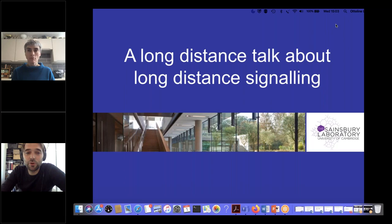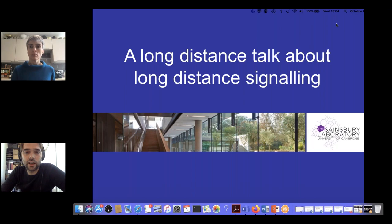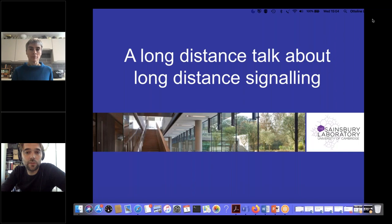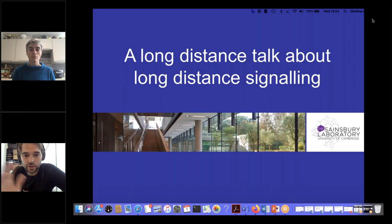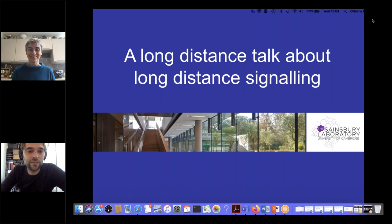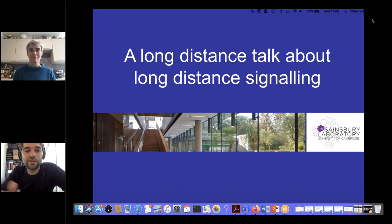She did a postdoc with the auxin guru Marcus Estelle at Indiana University. Since then she made great discoveries with her own lab, initially in York, on the canonical auxin receptor and also insights into strigolactone signaling and shoot branching. Ottoline is now director of the Sainsbury Laboratory at Cambridge University, creating a truly special place for research on plant development. She received enormous honors and awards — she's a fellow of the Royal Society, and in 2017 was appointed a Dame Commander of the Order of the British Empire.